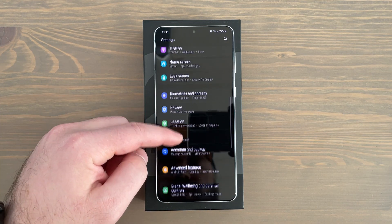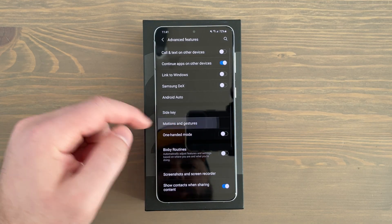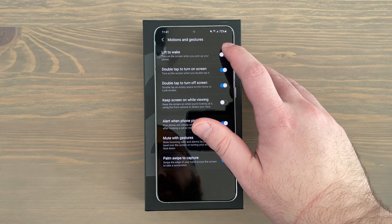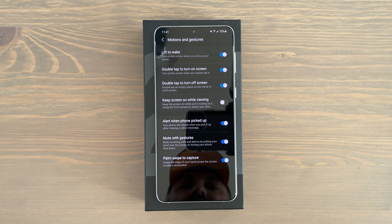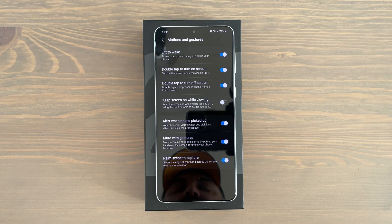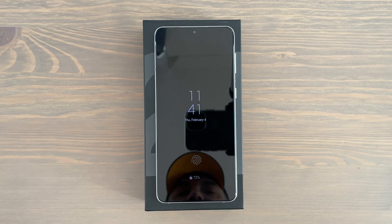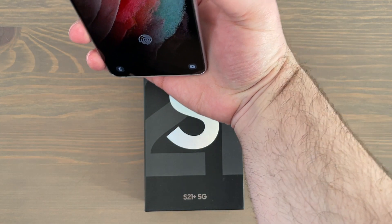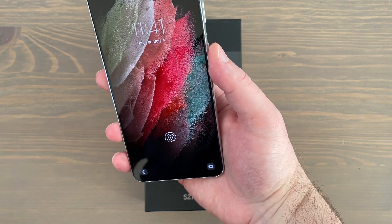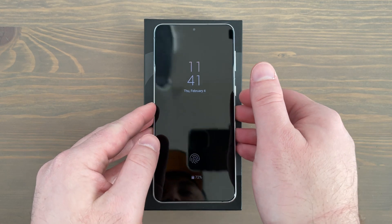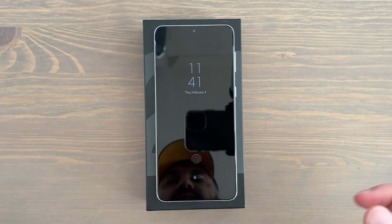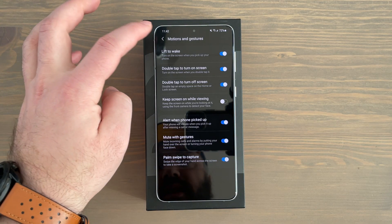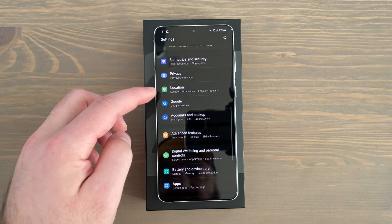Back in settings, scroll down to advanced features, then motions and gestures, and toggle on lift to wake — it's off by default. With this on, when your phone screen is off and you have face unlock enabled, all you have to do is lift the phone and it wakes up, scans your face, and you're right into your home screen. It makes getting into your phone that much easier and quicker.